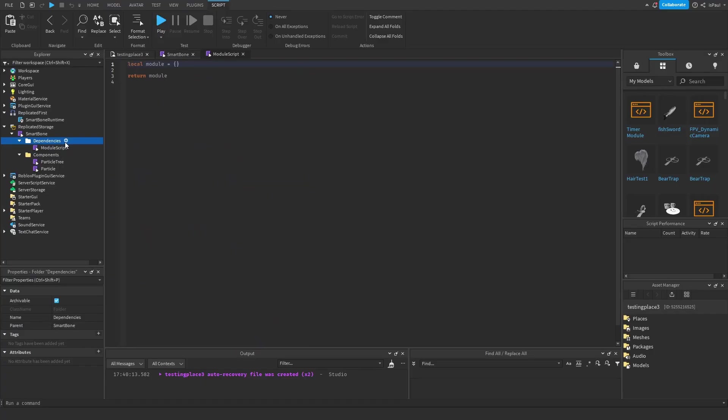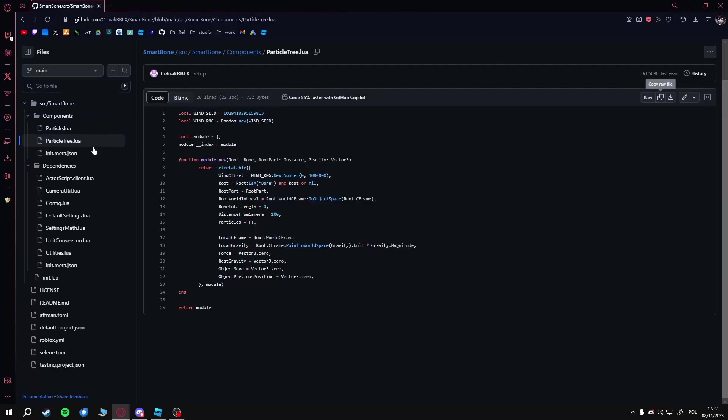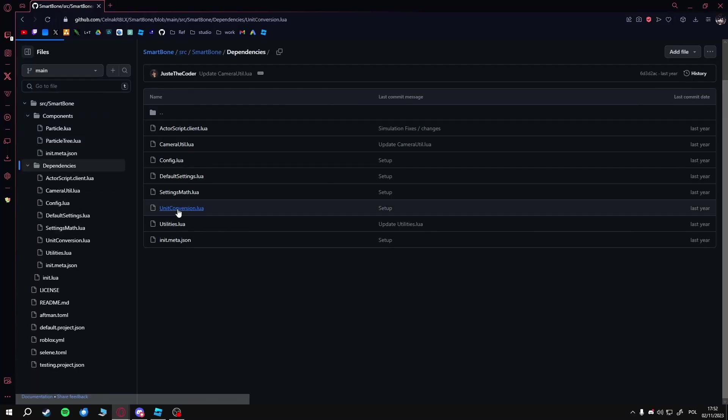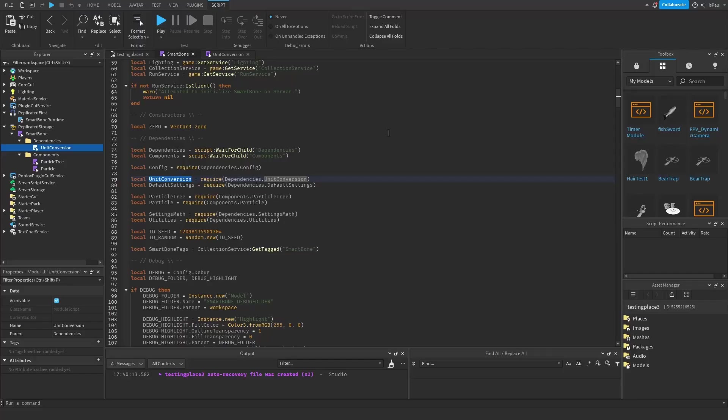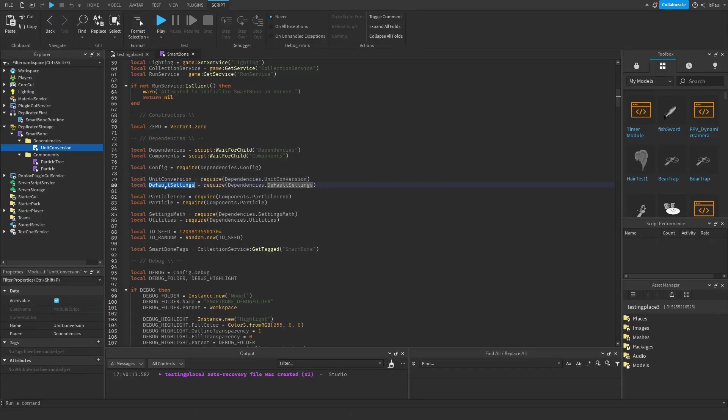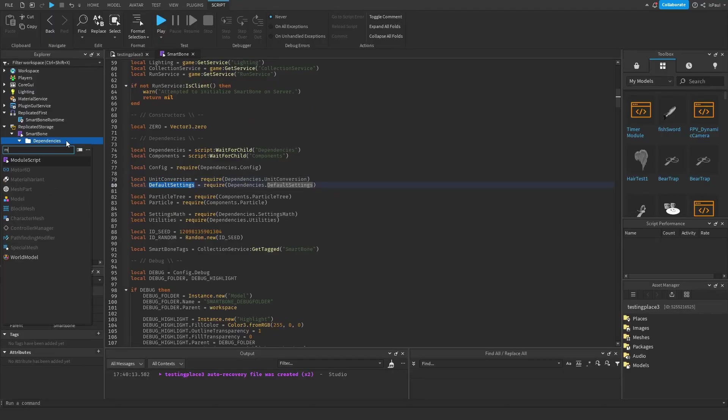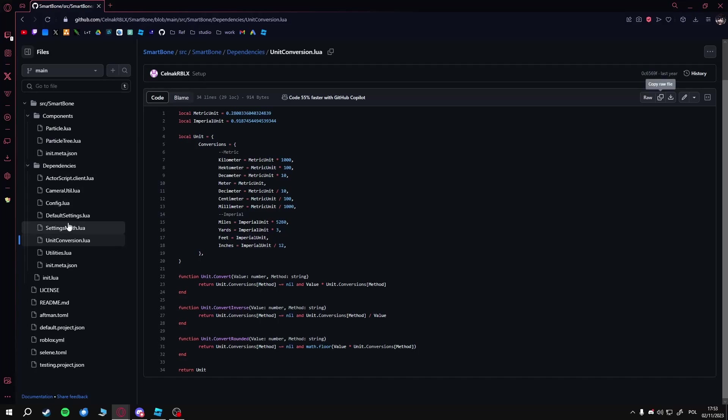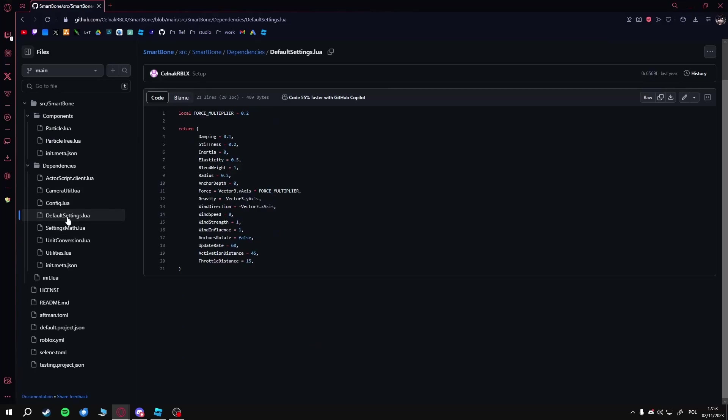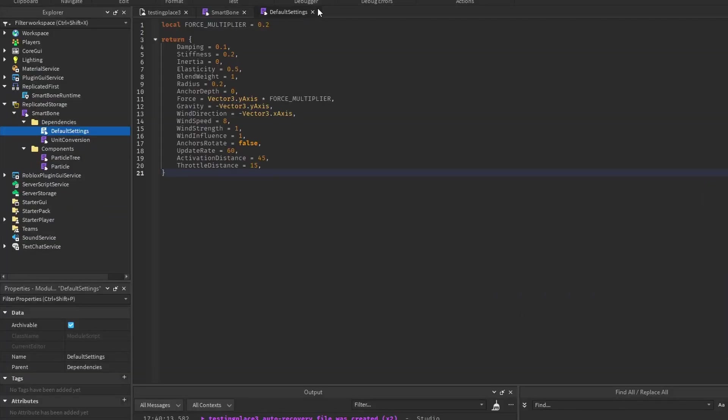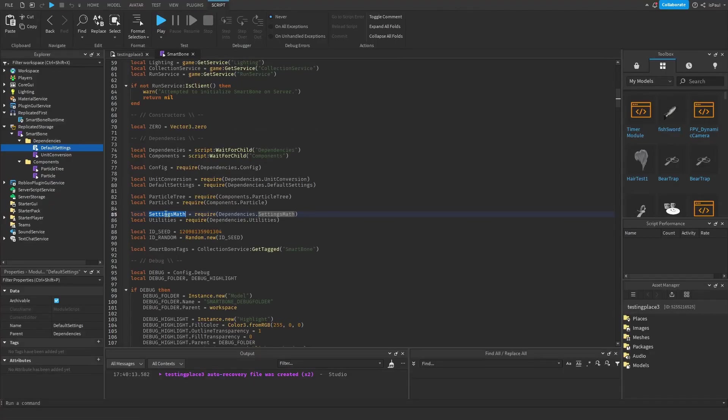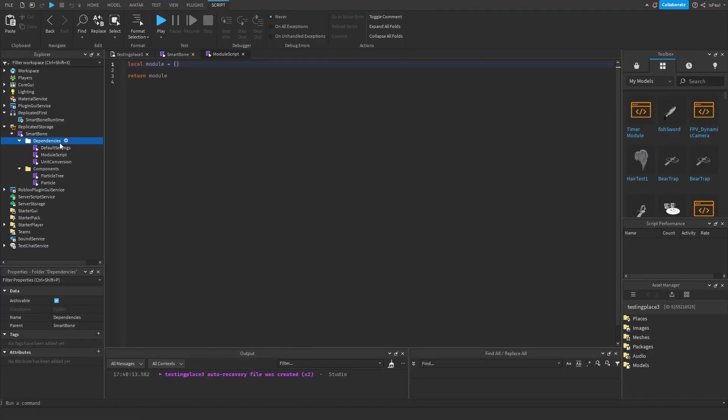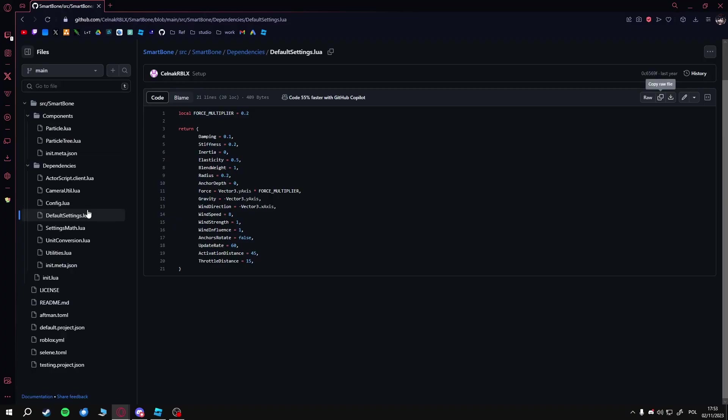Now let's go to the dependencies. Add a module, name this one unit conversion, go into the dependencies, get unit conversion, and copy raw, then paste it in here. Next one is the default settings. Again, go here, copy and paste.